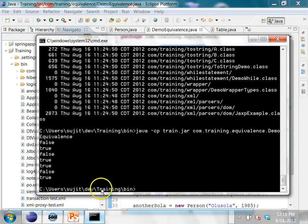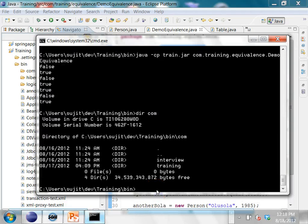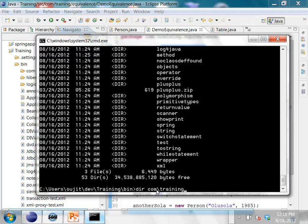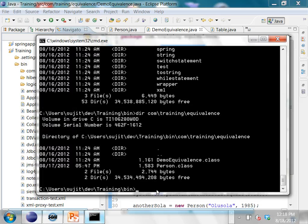The way you create a JAR file is you go under your training bin folder, and here you will see the folder called com, and under com you will see a folder called training. For example, the class files for the equivalence package will be under this folder. Let's package everything from this into a JAR file — let's call it train.jar.